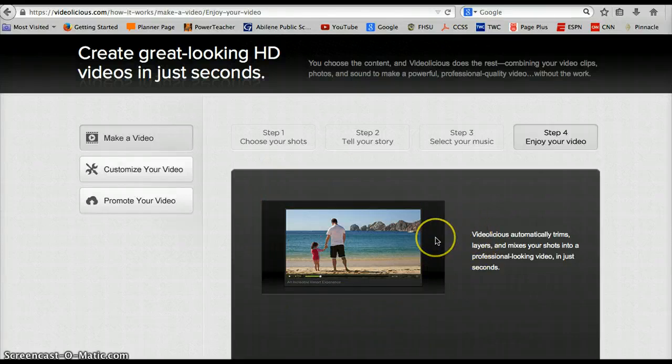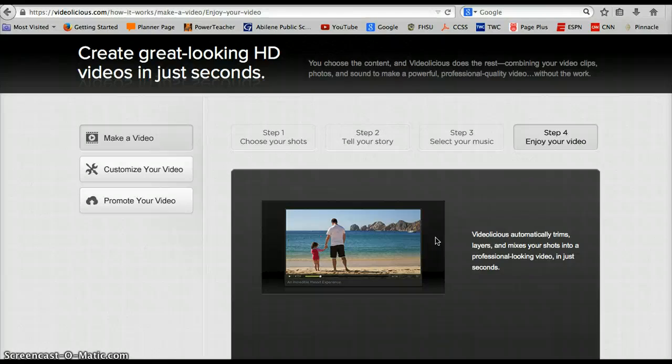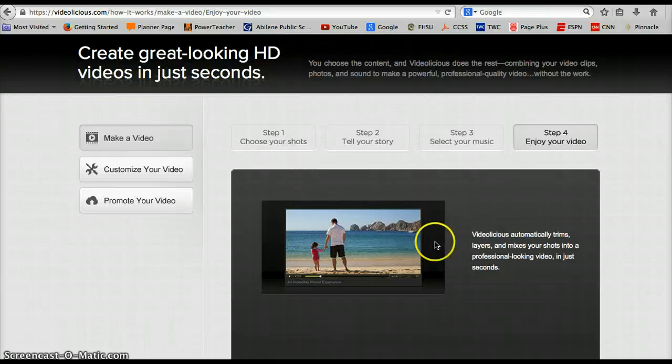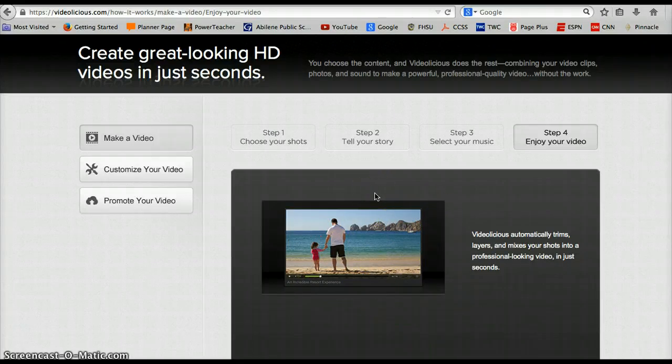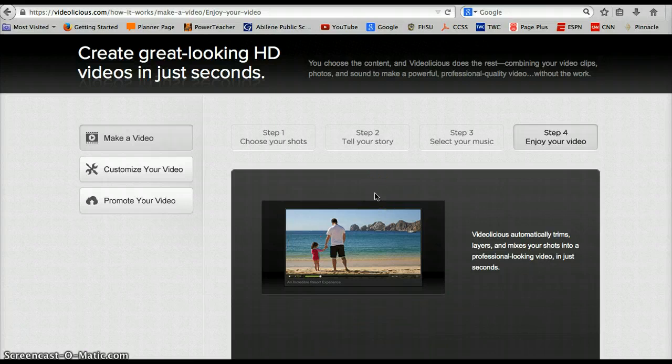The way I would tie it in for older kids or even younger kids is just have them write a script. Have them physically write what they're going to say so you can incorporate more written activities into your lesson plans and still use that writing component. But Videolicious lets them use the visual images, can force some writing activities and research upon them to get their information, and could really be a great tool to use in your classroom, and it could be absolutely free.